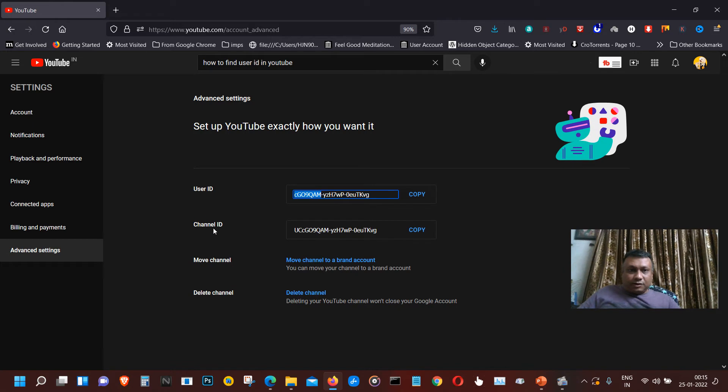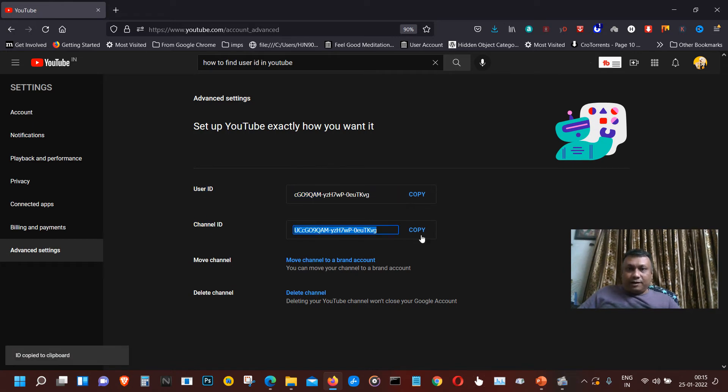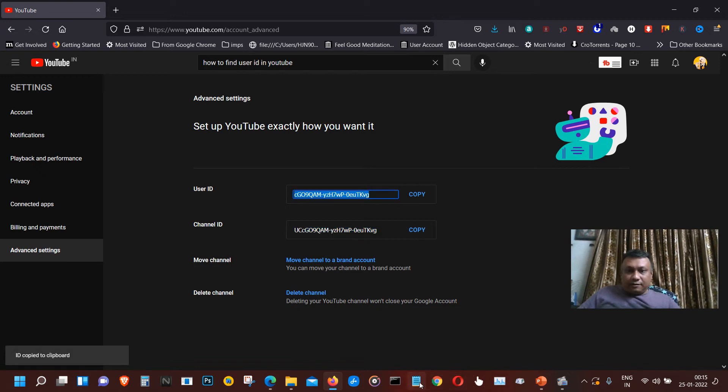You can copy it and note it down in a notepad so that you can copy it into your YouTube, Facebook and Twitter account.